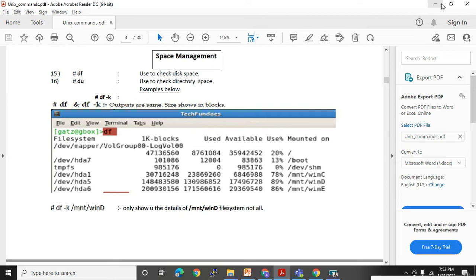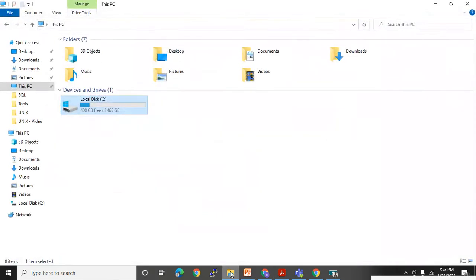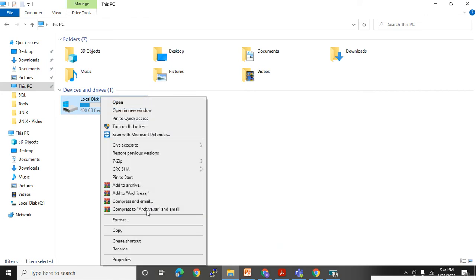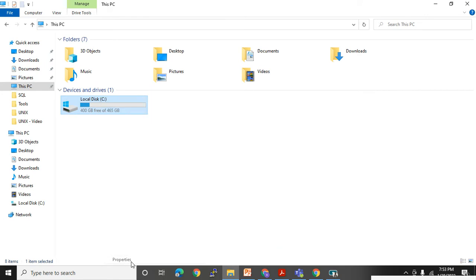Here in My Computer I'll right-click on the C Drive, go to Properties, and I can see what the total size of that drive is, how many GB are free, and how many GB are used.